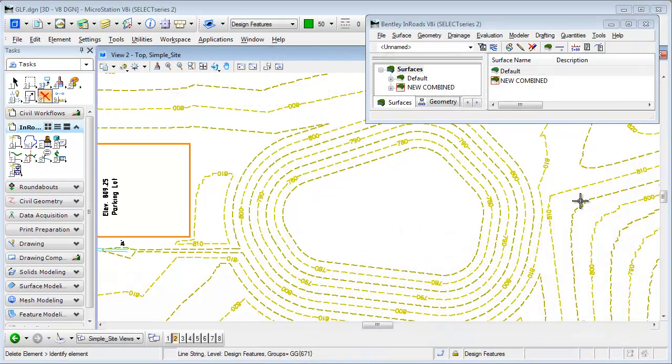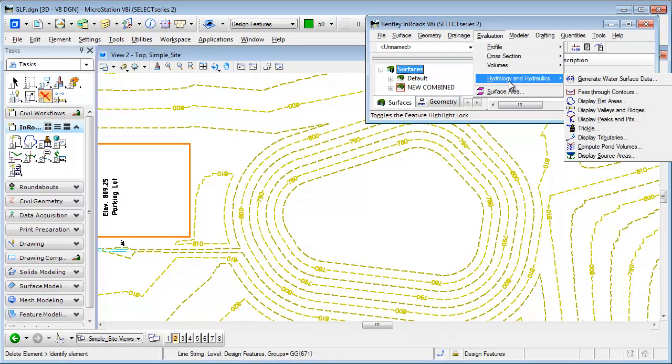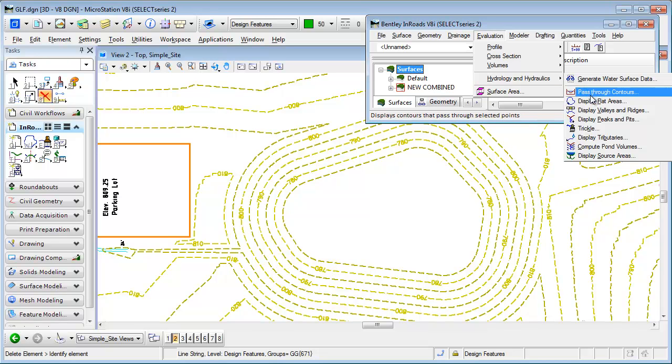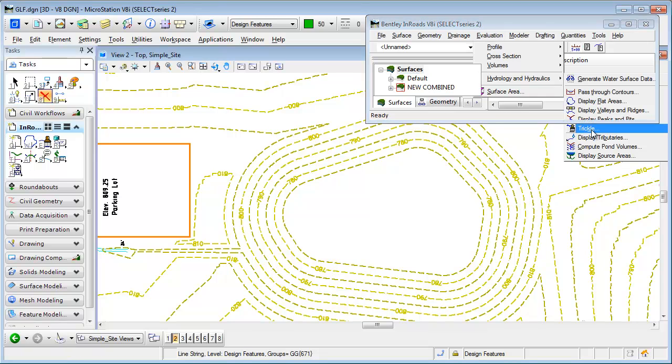In a previous command, we showed you how the trickle command works, which is from the hydrology and hydraulics submenu. Hydrology and hydraulics needs to be activated as an application add-in. But real quick here, if I use the trickle command,